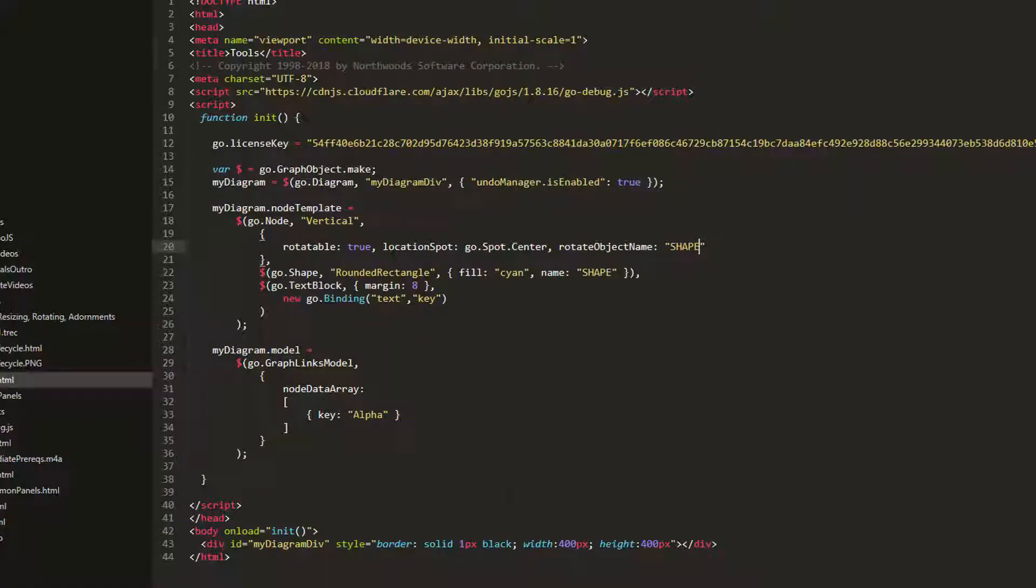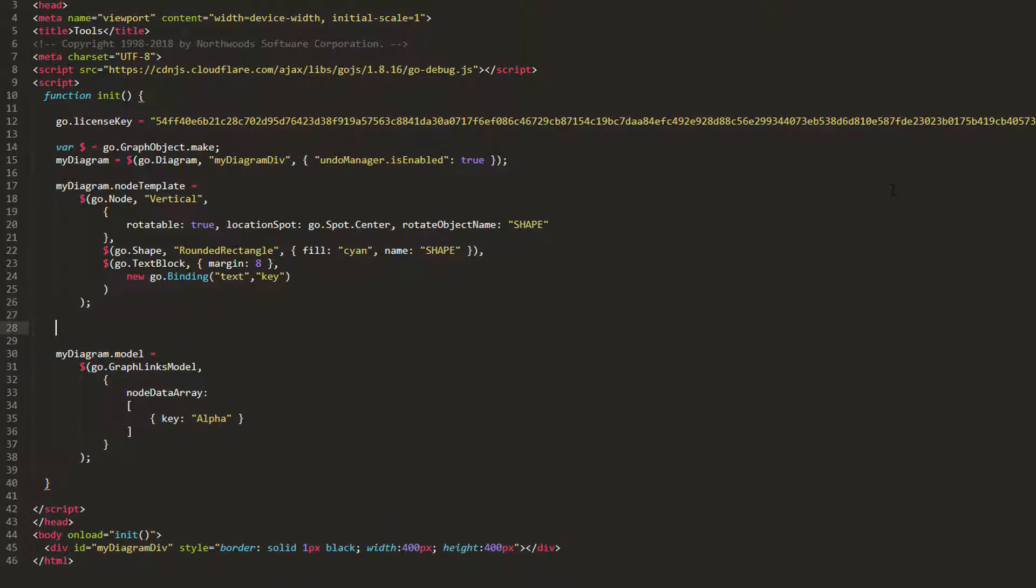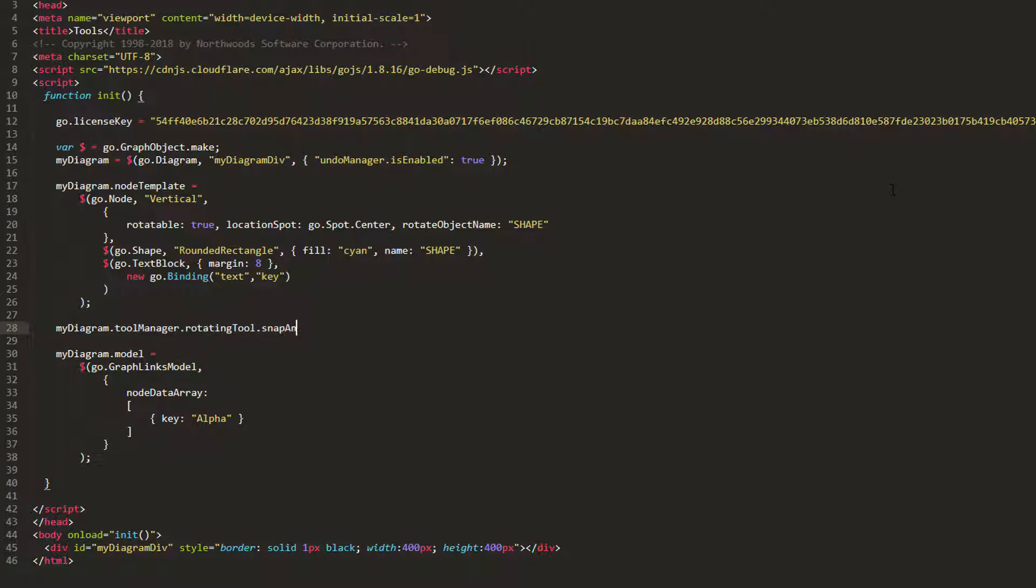Let's increase the SnapAngleEpsilon property of our RotatingTool all the way to 45. Remember, we can get a reference to our tools from the Diagram.ToolManager object. So, we'll call myDiagram.ToolManager.RotatingTool.SnapAngleEpsilon, then set that to 45.